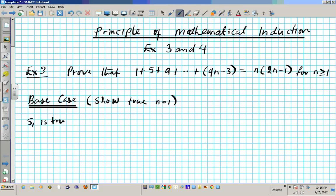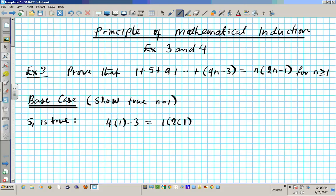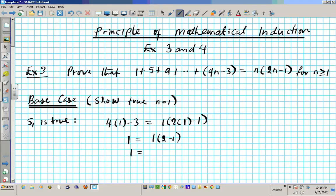To show that S1 is true, we just simply plug in 1 on the left side and on the right side, so you can arrive at an equality. So we're going to have 4 times 1 minus 3 — is it equal to 1 times 2 times 1 minus 1? We have 4 minus 3 which is 1, equal to 1 times 2 minus 1, which is 1 times 1. Is 1 equal to 1? Absolutely. So the base case holds.